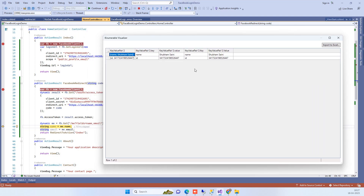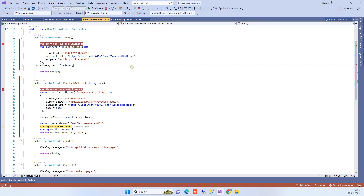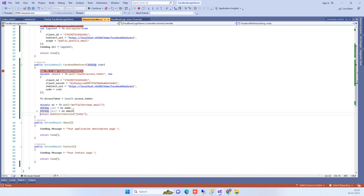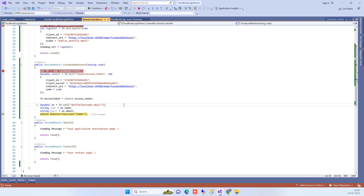Because I don't have a Gmail-type email linked with Facebook, I won't get an email here. But if you have an email account added, you will be able to get the email. We are getting the name and user ID. These are the basic details you will get from Facebook.